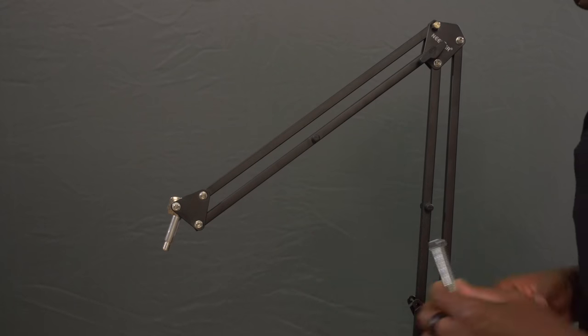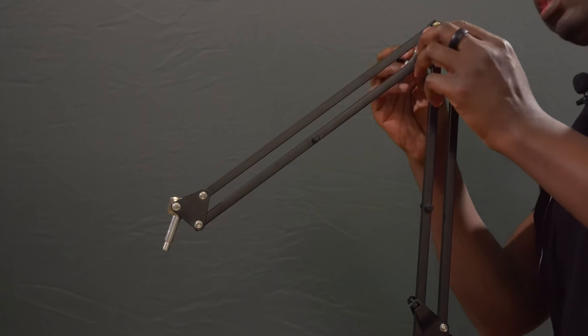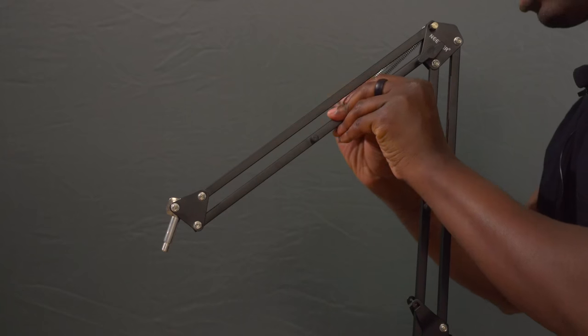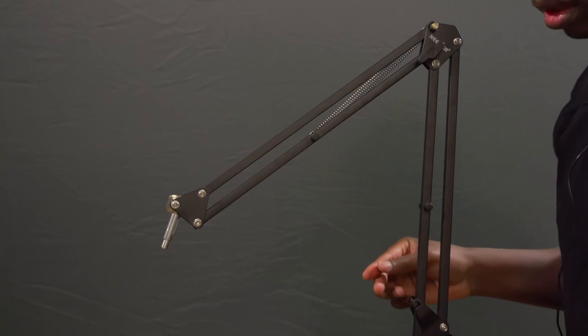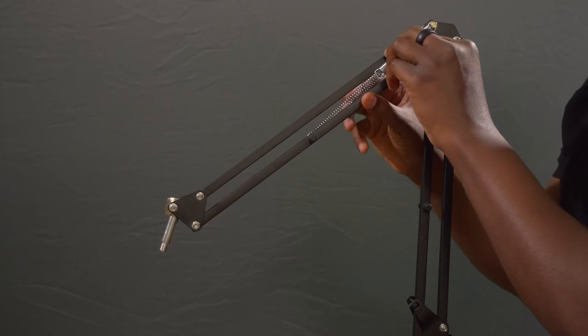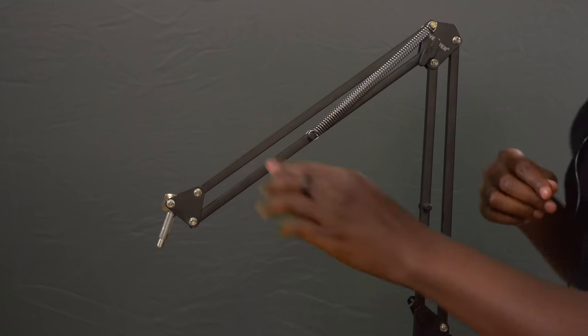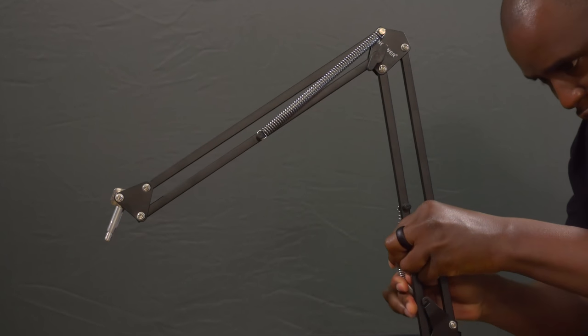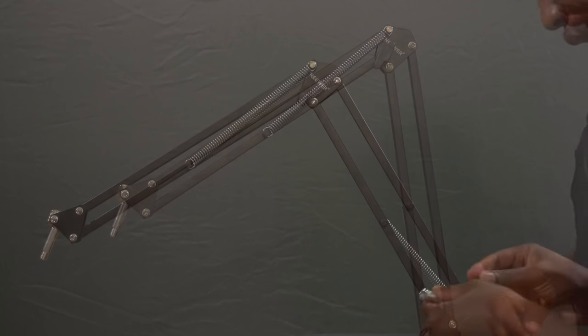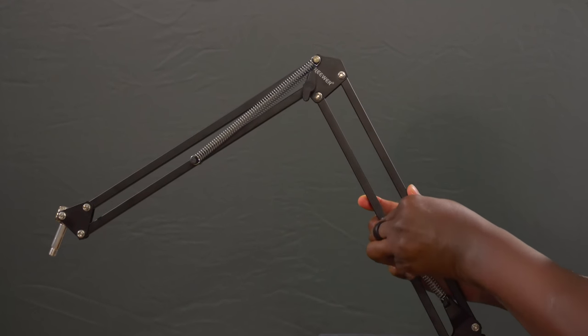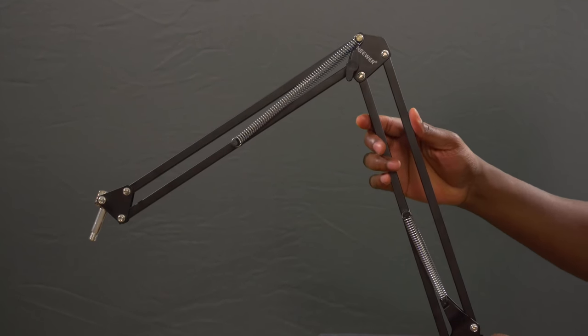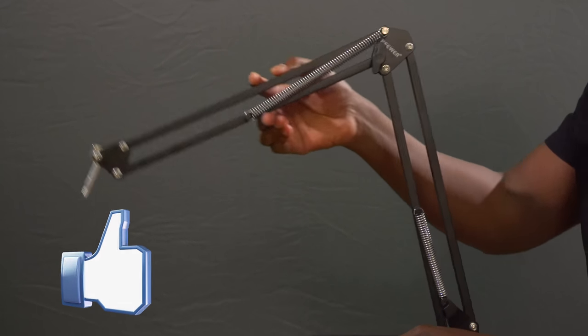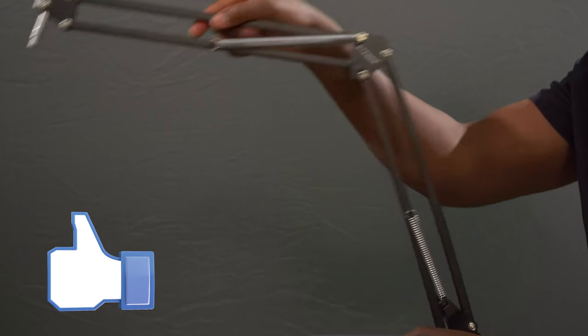So what we're going to do is just put those on. These are a little bit tighter, so they take a little more effort to get on. There we go. Okay, now as you can see, this is much more sturdier.